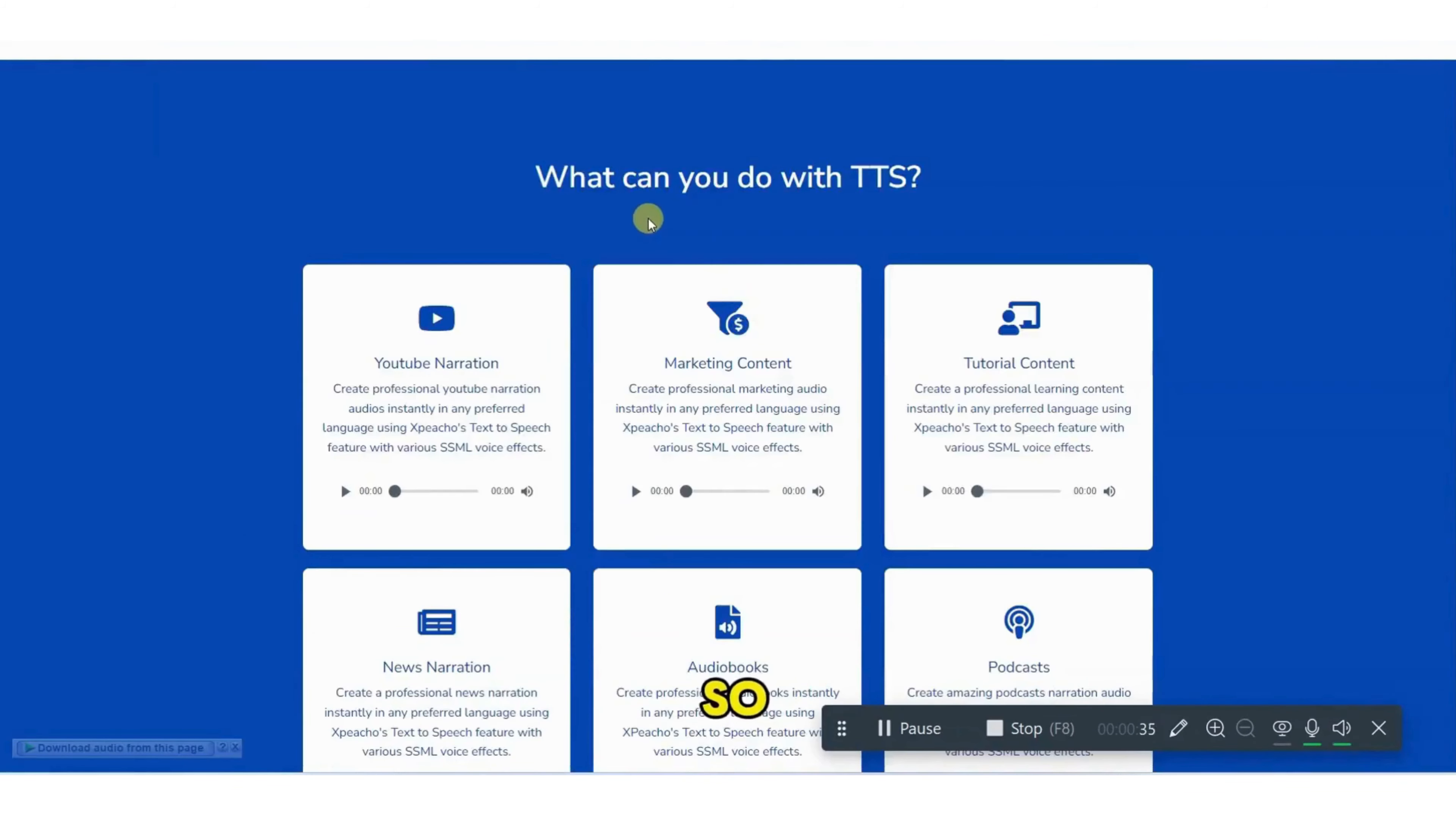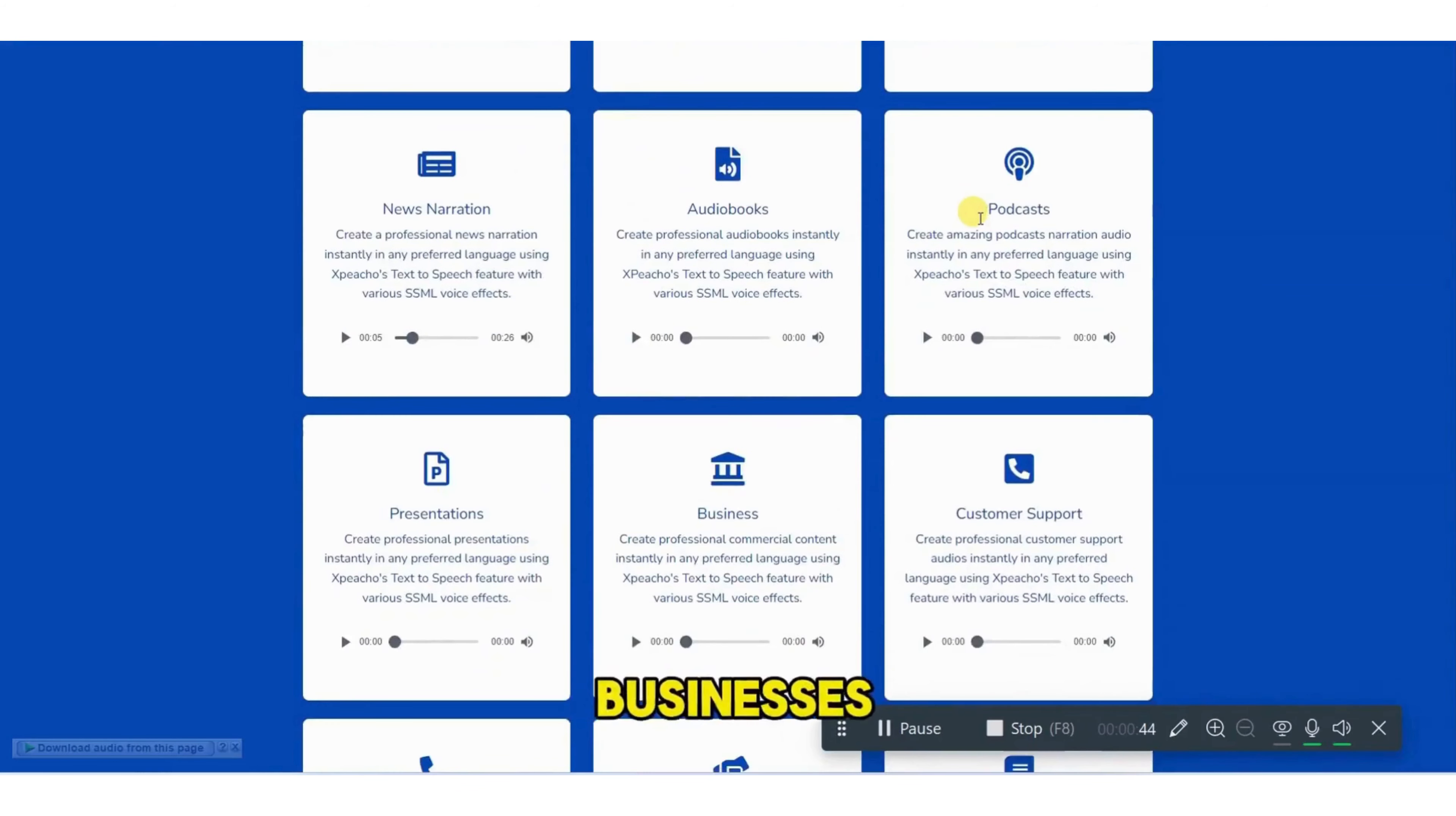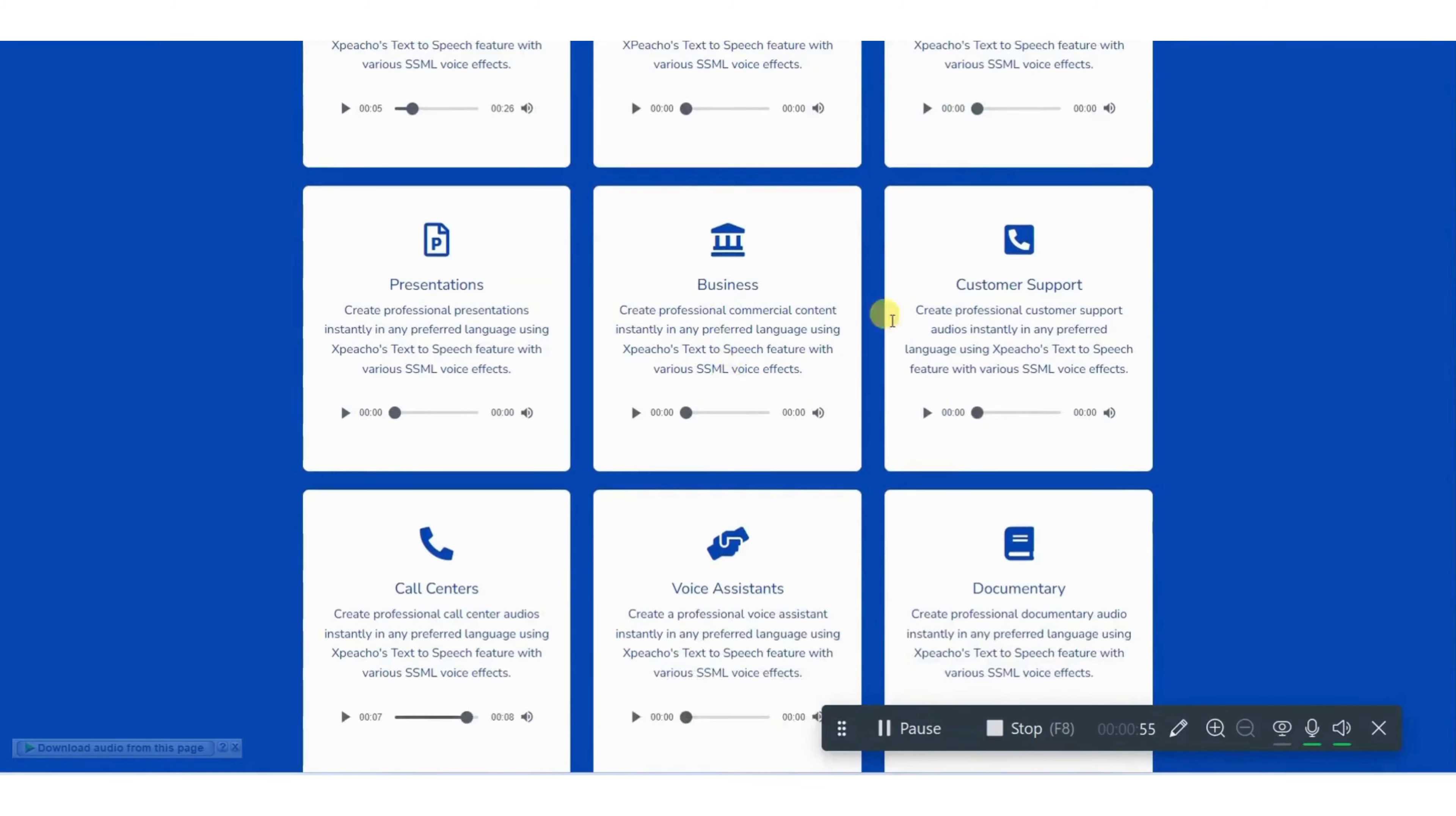So if you want to do YouTube narration, marketing content, tutorial content, news narration, audio books, podcast, customer support, businesses, presentation, call center, voice assistant, documentary, you can do all kinds of work with the help of Expiacho. So let me show you some example.